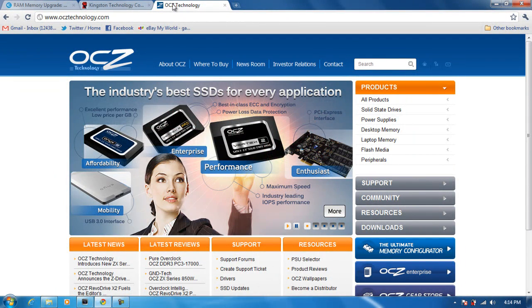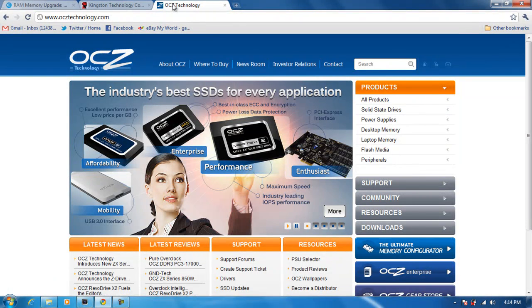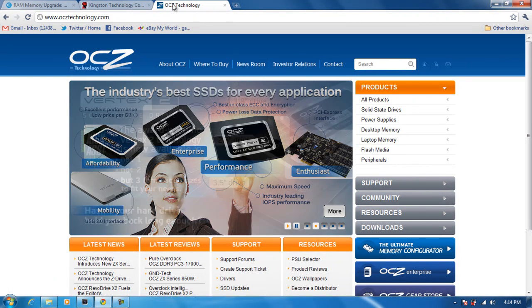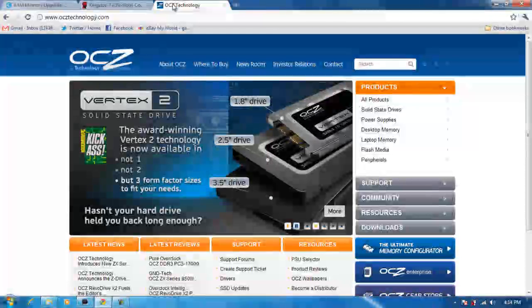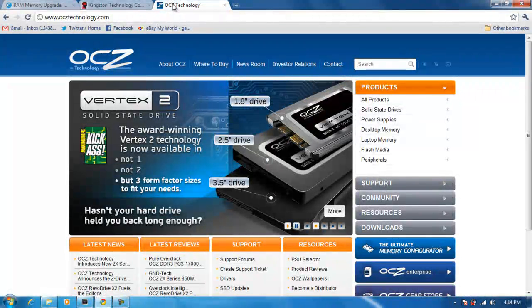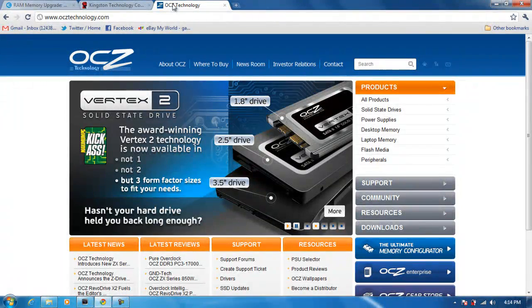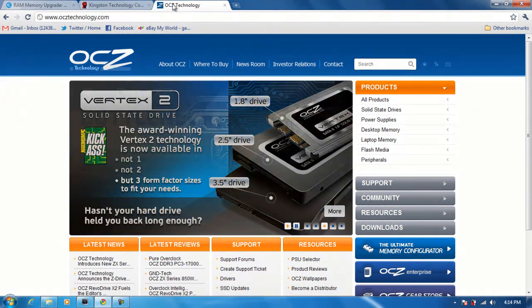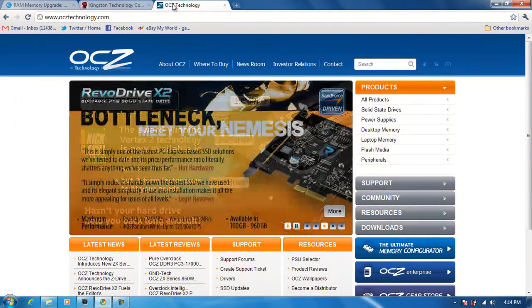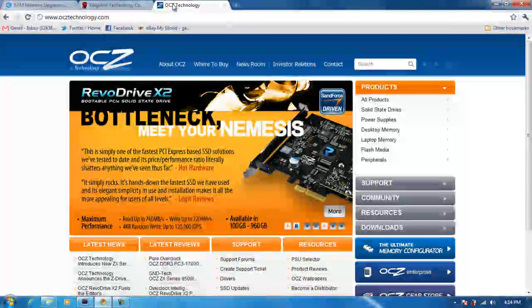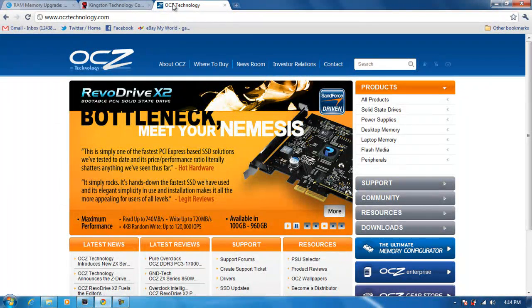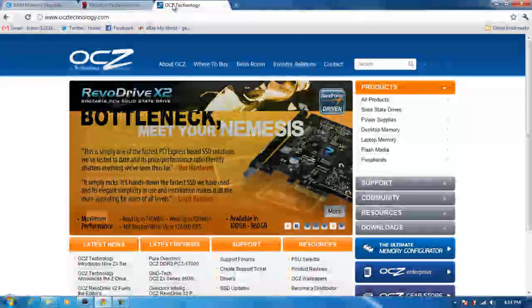You can always do eBay, Amazon, or Google Shopping. You can go to their section and search for a really good price. I really don't recommend buying it straight from the manufacturer. You can probably get a better deal somewhere else. But if you have money, you can buy it straight from the manufacturer. But if you want it cheaper, you can search somewhere else and find the same exact memory from that same manufacturer.